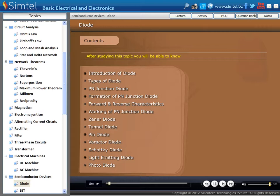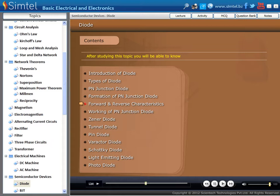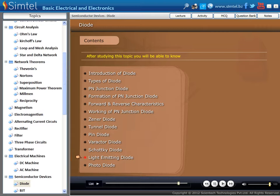In this lecture, we are going to discuss about Diode. After studying this, you will be able to know: Introduction of Diode, Types of Diode, PN Junction Diode, Formation of PN Junction Diode, Forward and Reverse Characteristics, Working of PN Junction Diode, Zener Diode, Tunnel Diode, Pinned Diode, Varactor Diode, Schottky Diode, Light Emitting Diode, and Photo Diode.